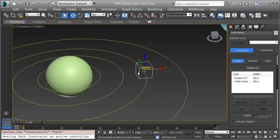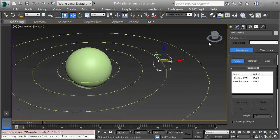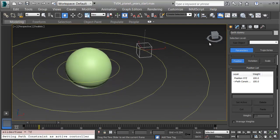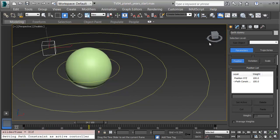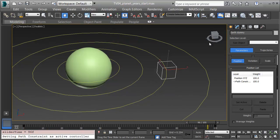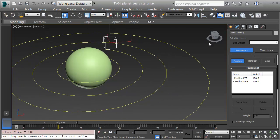Once I select it, what 3ds Max does is put a keyframe at 0 and 100 frames. That's the extent of my timeline for now. So if I scrub forward on the timeline by dragging the time slider, the Earth, or the dummy actually, orbits around once.